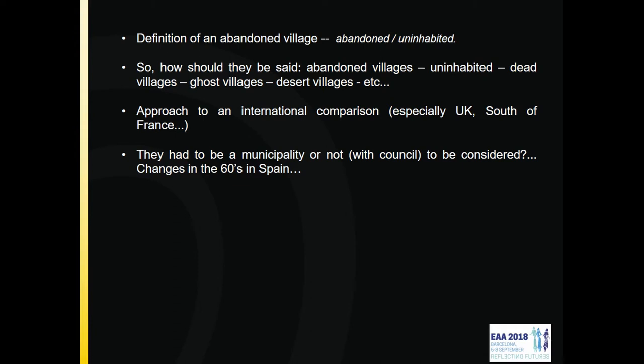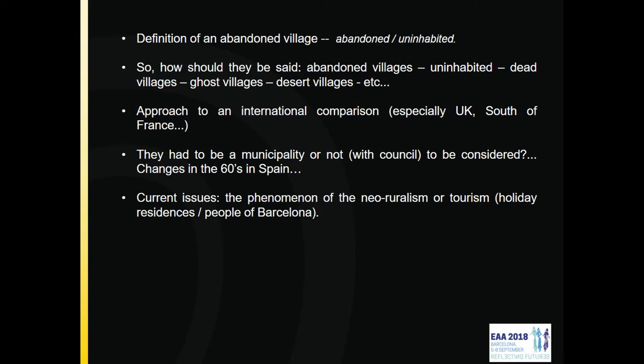It's very interesting to think about whether we are working on a settlement, a village, or a municipality, because a municipality can have three, four, or ten villages — a village is not a municipality. So we have to decide where we want to work. And in the 1960s in Spain, too many villages lost the capacity of self-governance.